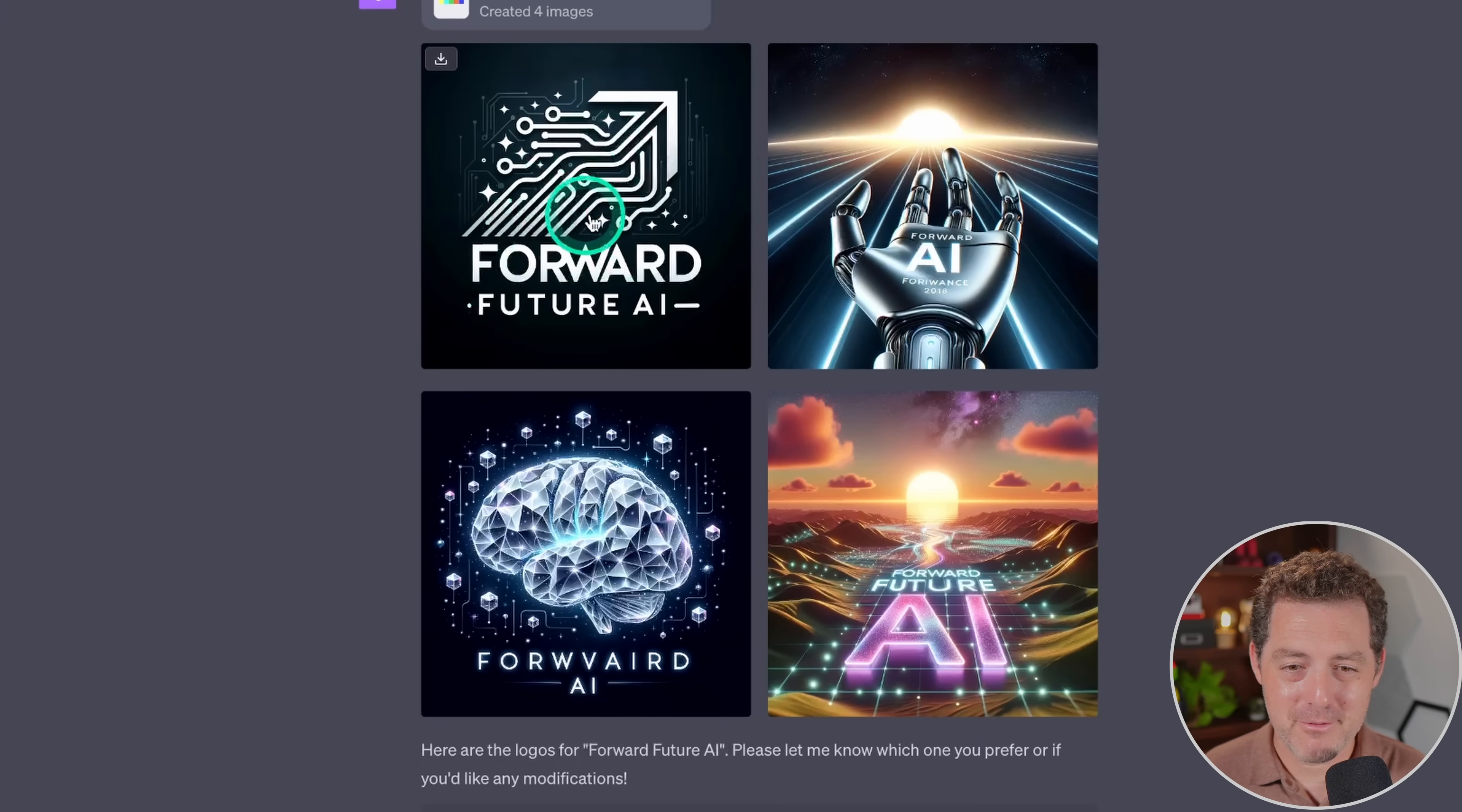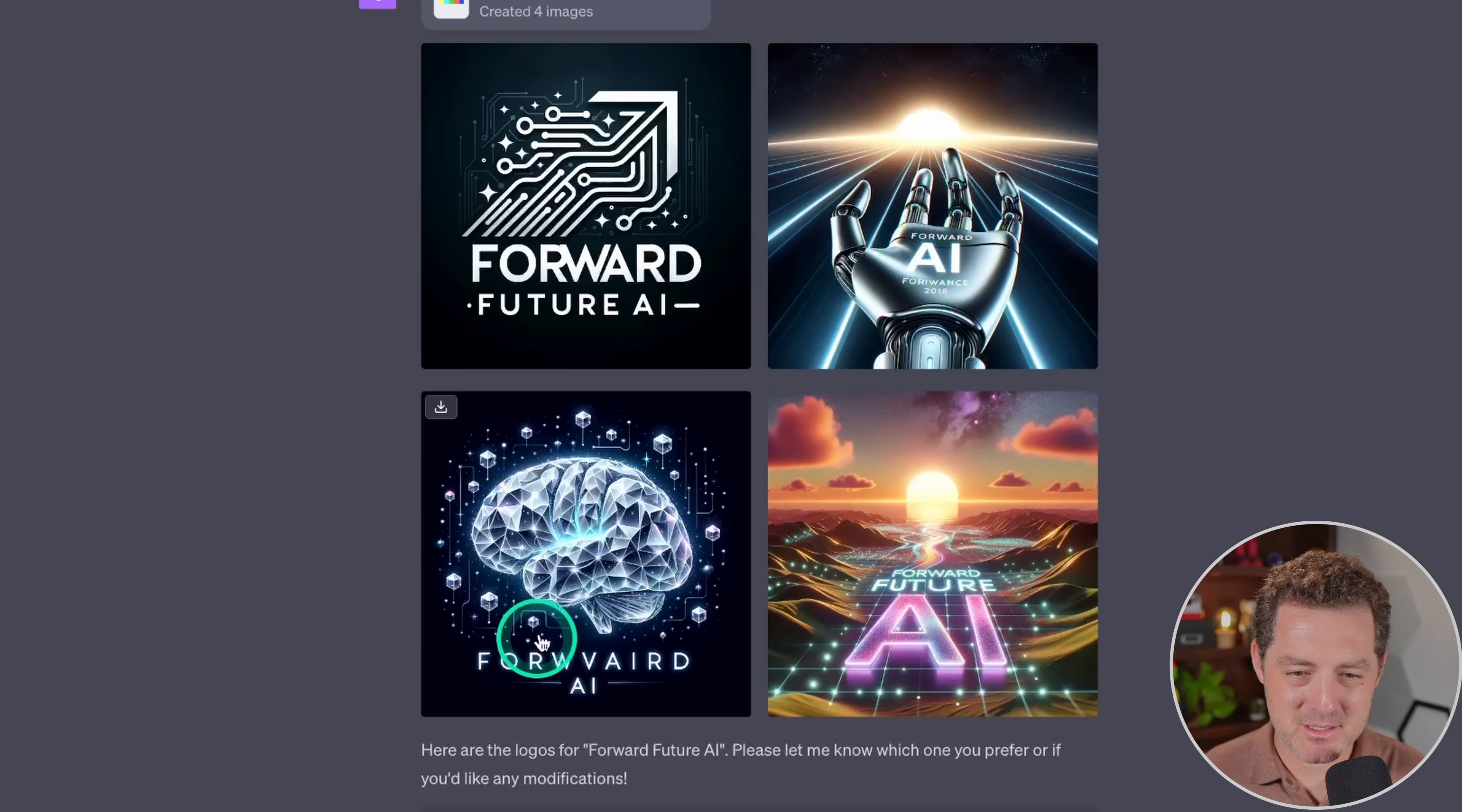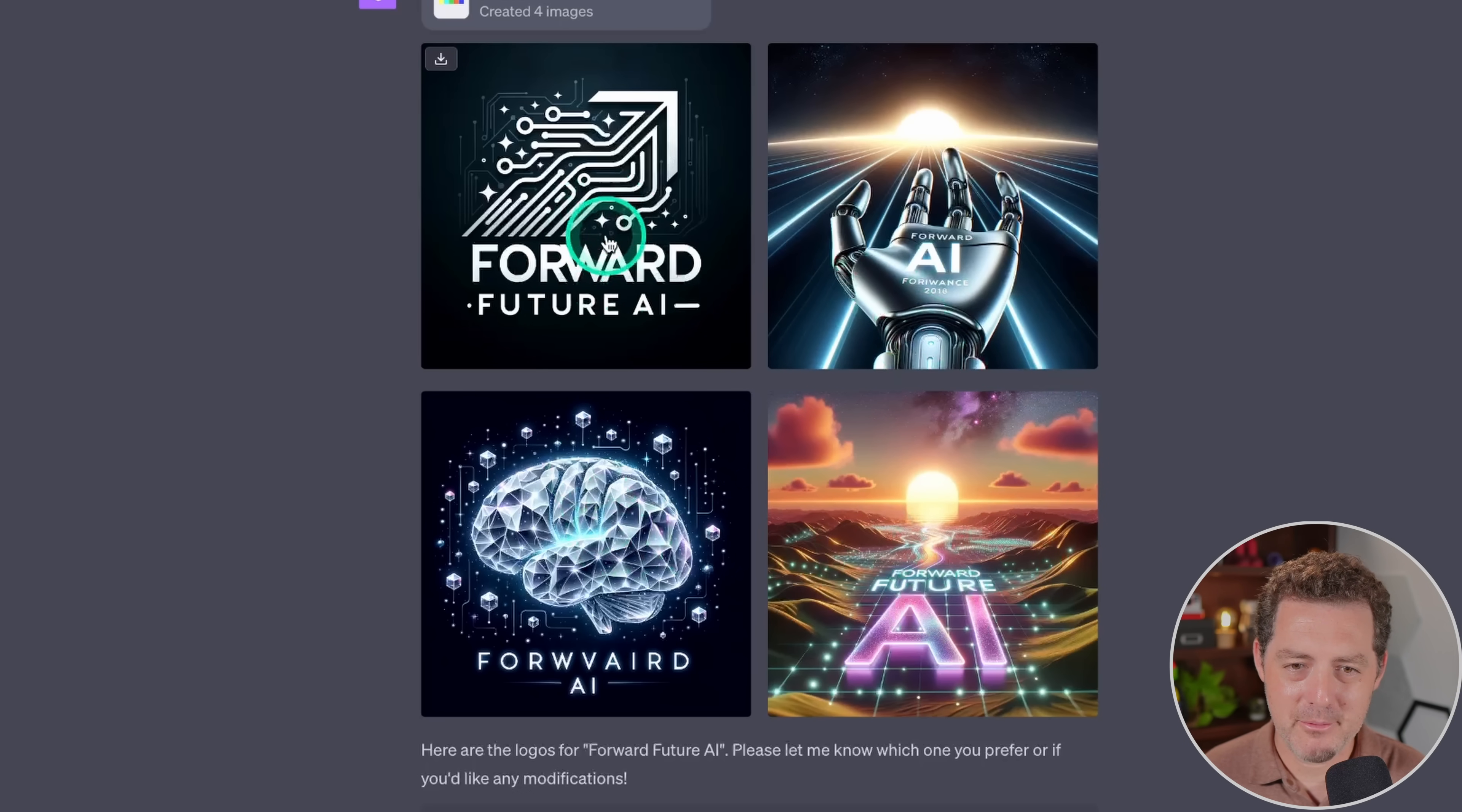Okay, forward future, forward future AI. I really like this one. This one is weird, kind of 80s futurism. This one also is kind of more 80s futurism. And then we have four varied AI. So yeah, again, not always getting the text in the image right. Although this one did pretty well. I really like this one.